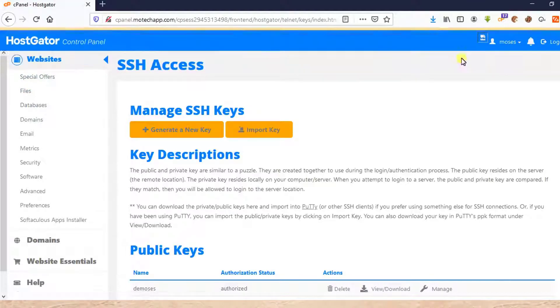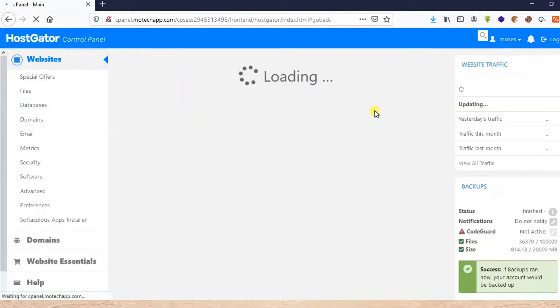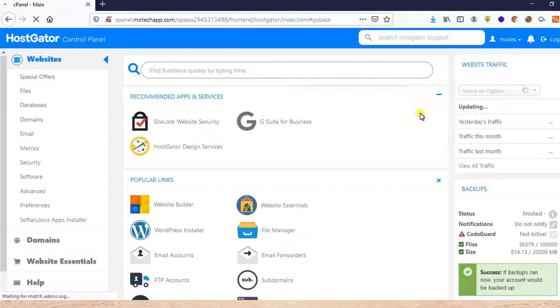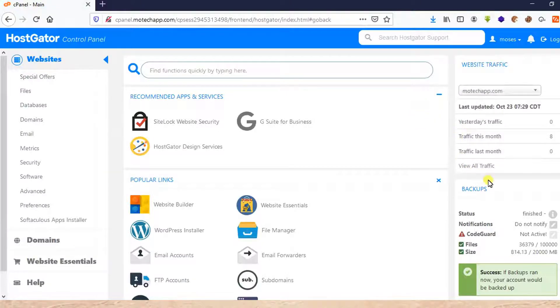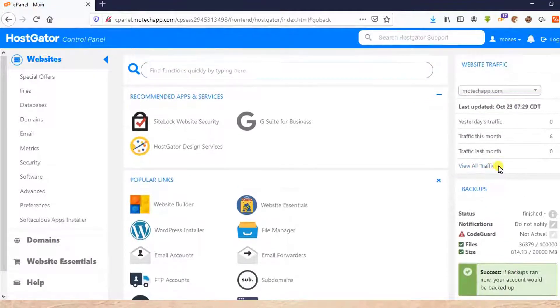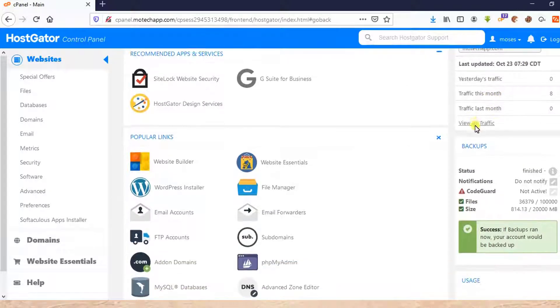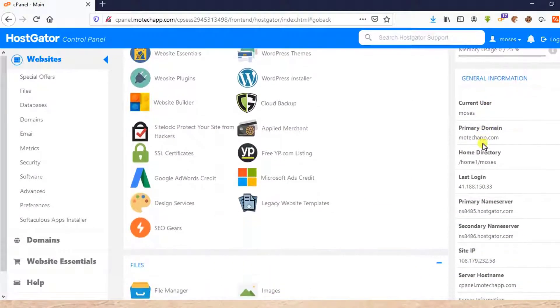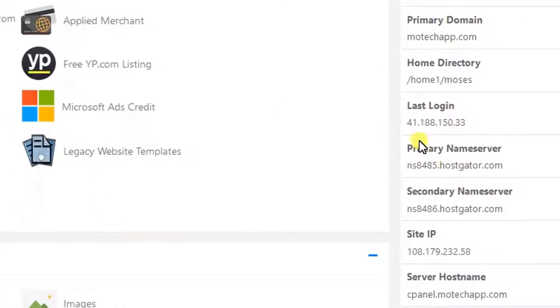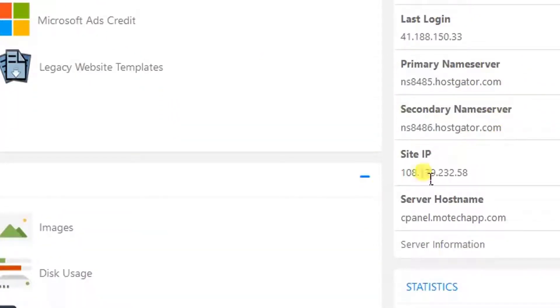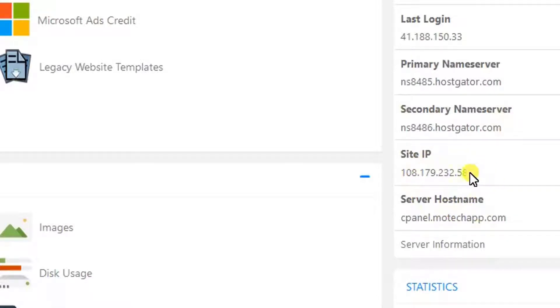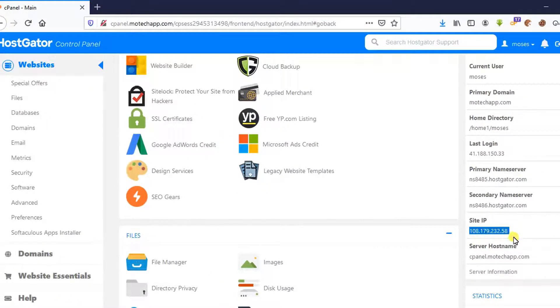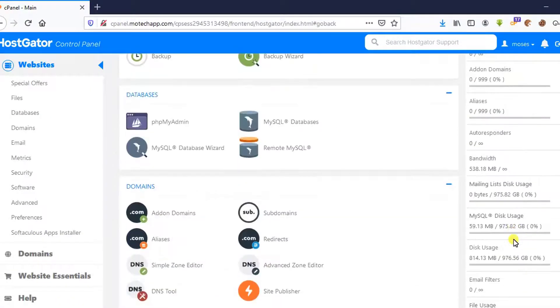We need to insert IP address. Then after, we'll have to load our PPK file we generated. On the left-hand side here, you can see there is different server information: general information, login, last login, site IP address. So actually, this is my IP address of my server. I copy it.